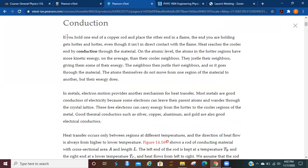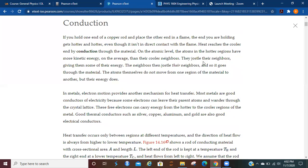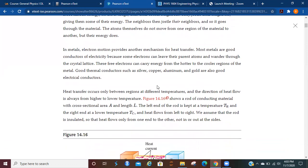So for conduction, if you hold one end of a copper rod and place the other end in a flame, the end you are holding gets hotter and hotter, even though it isn't in direct contact with the flame. Heat reaches the cooler end by conduction through the material. So what's going on on the atomic level? The atoms in the hotter regions have more kinetic energy on average than their cooler neighbors, and they jostle their neighbors, giving them some of the energy. Then they jostle their neighbors and so on and so forth until eventually the end that you're holding is not something you may want to hold anymore. So the atoms themselves don't move from one region of the material to the other, but the energy is transferred.